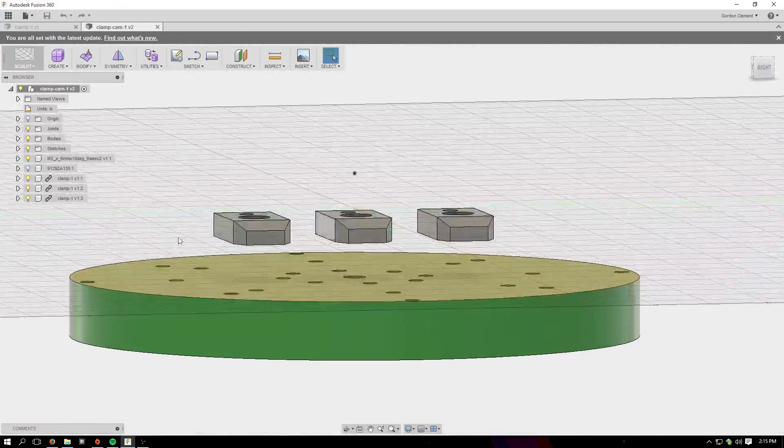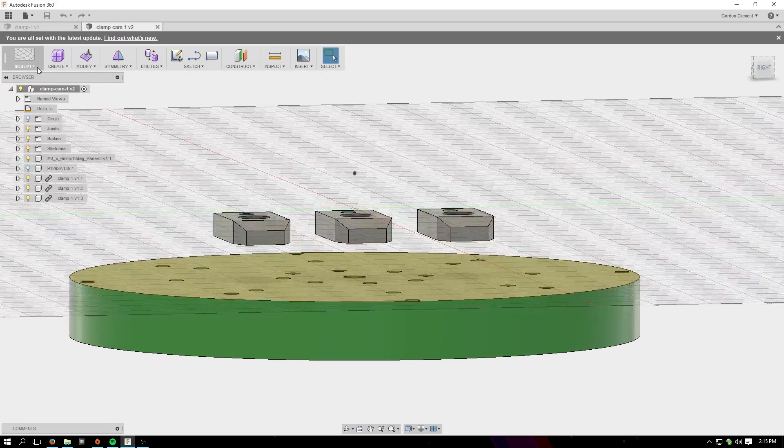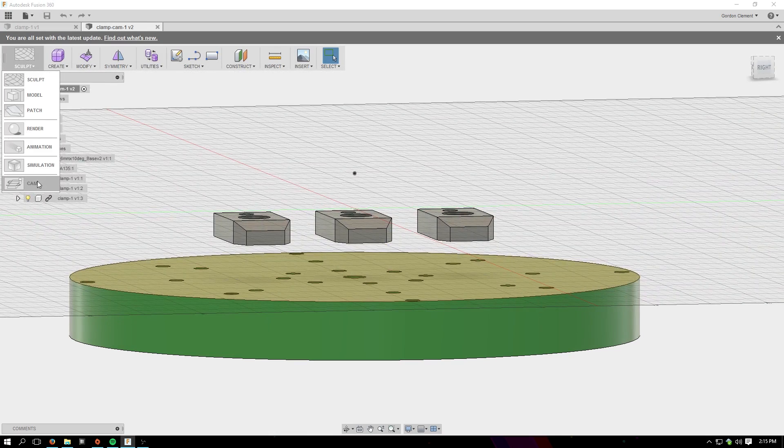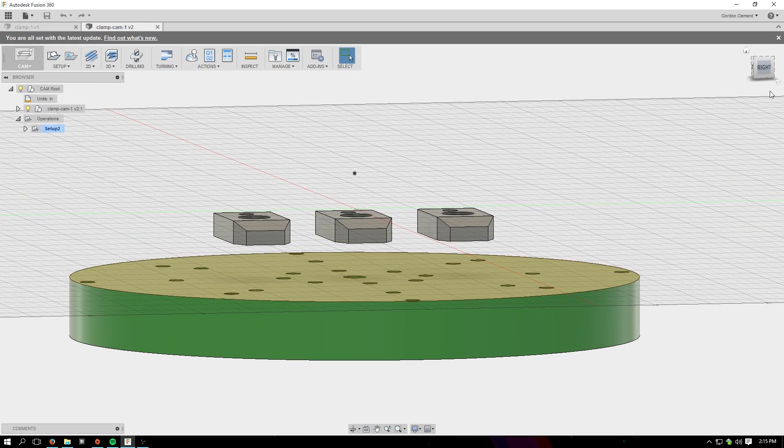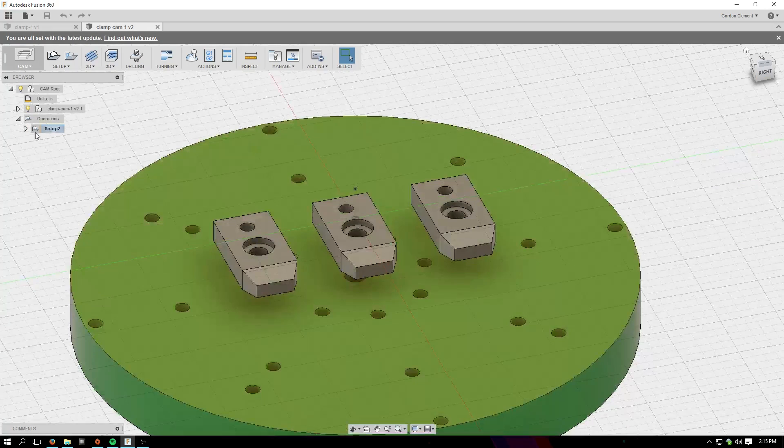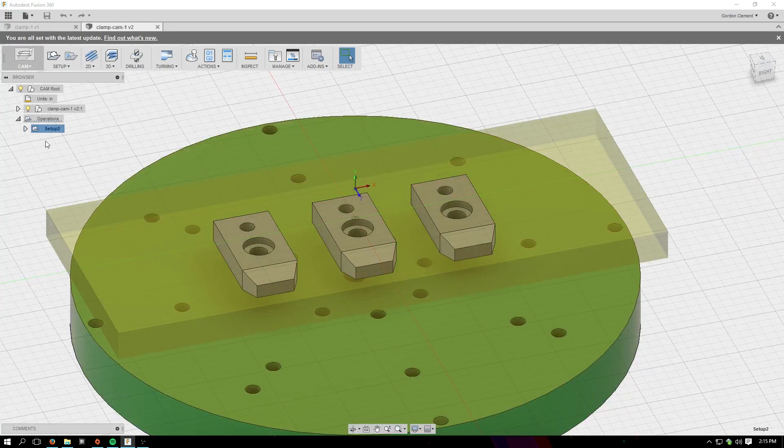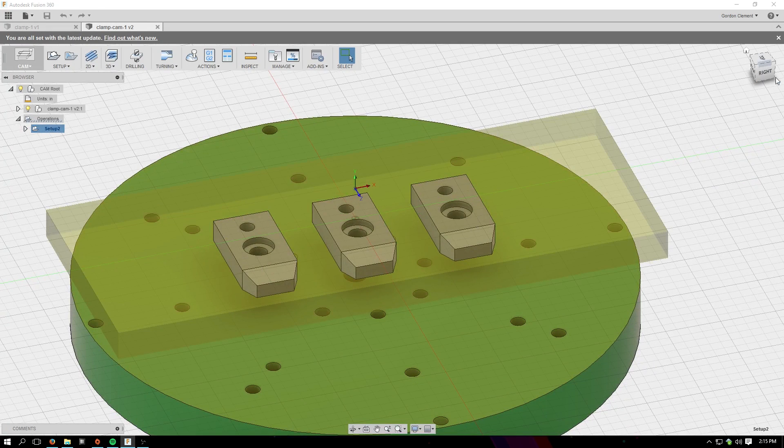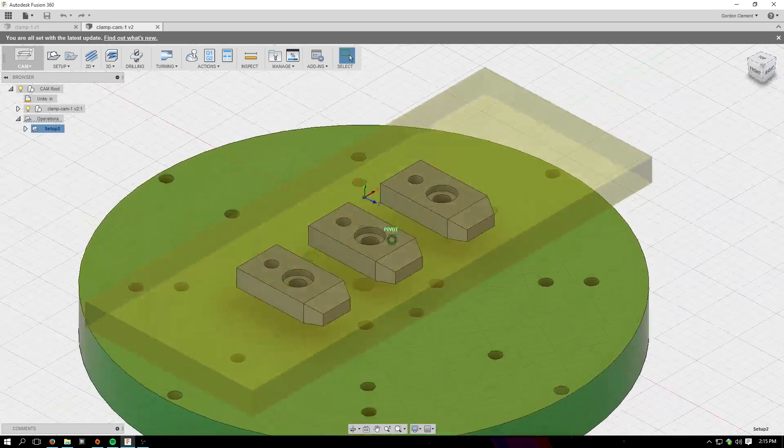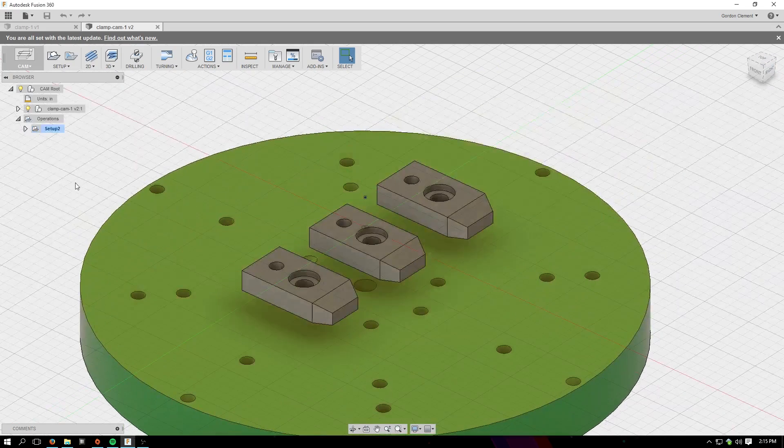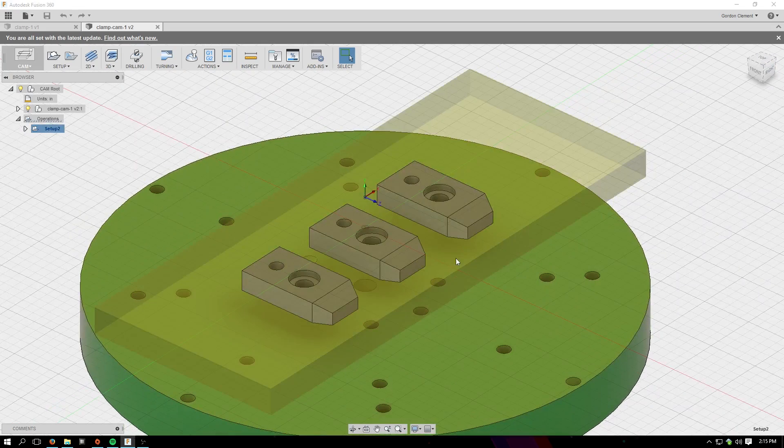I'll show you how that's done when we get over to the Pocket NC. But in the meantime, imagine, if you will, a plate of stock, something like this, that these will all be milled out of.